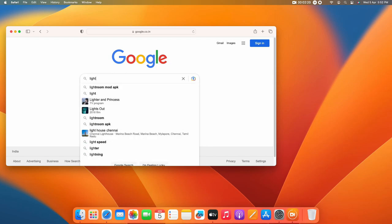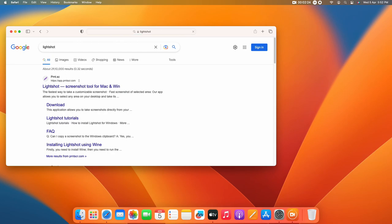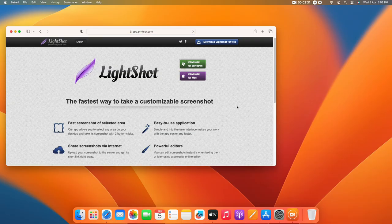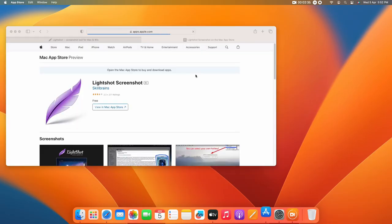Just search for this keyword and here's the first link. Just click on this and here's the option - Download for Mac. Just click on this.